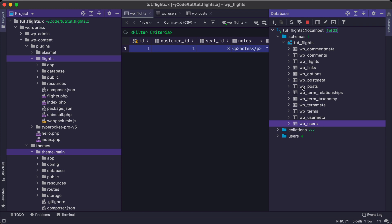And these three tables, the post table, the flights table and the users table will be used in this tutorial series. And here we can see we have a record in the WP flights table where we have an ID of one for it, customer ID of one and seat ID of one.